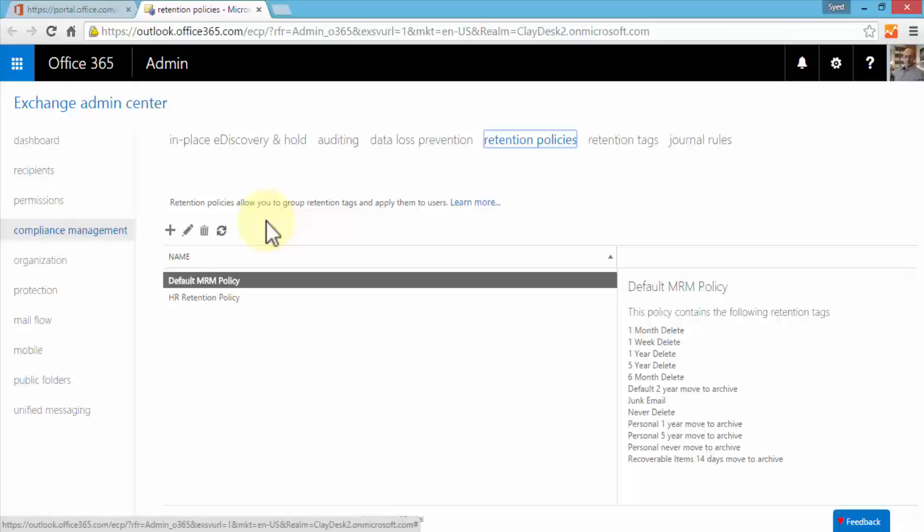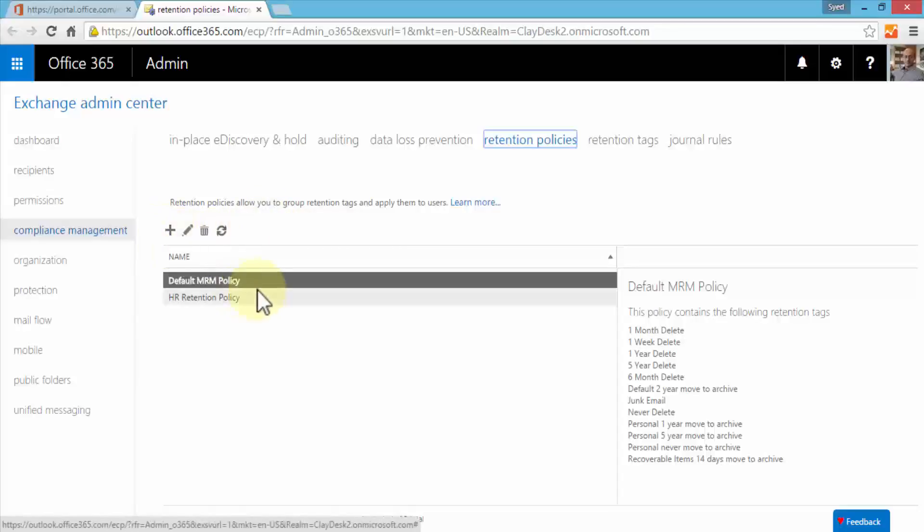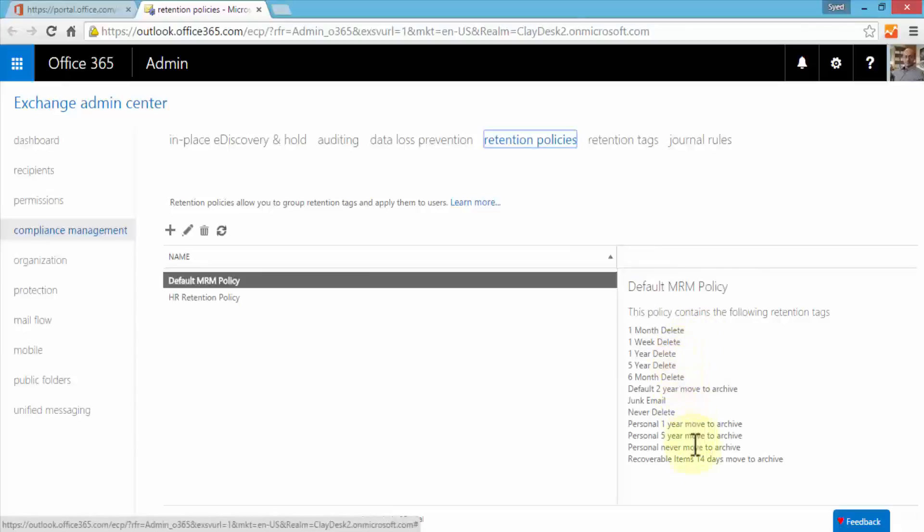I'm going to start off with creating a retention policy and then we'll move towards retention tags. Let's go ahead and create a new policy. By the way, the default MRM policy has the following retention tags: one month delete, one week delete, one year delete, and so forth.